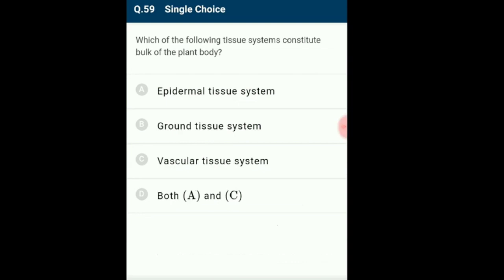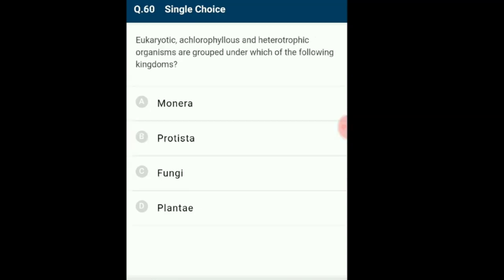Question 59: Which tissue system constitutes the bulk of the plant body? The epidermal tissue system forms the outermost covering and provides protection. The vascular tissue system is made up of complex tissues whose main function is transport. All tissues excluding epidermal and vascular form the ground tissue system, which forms the bulk of the plant body.